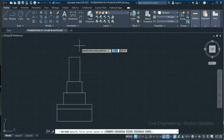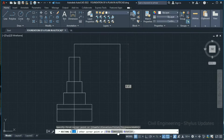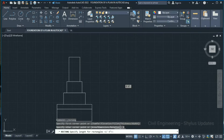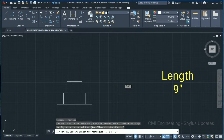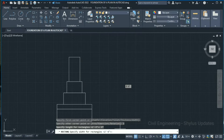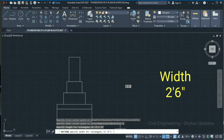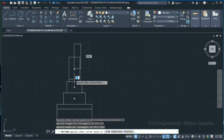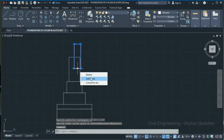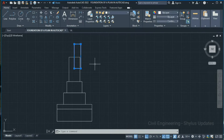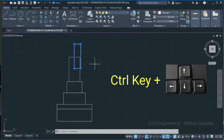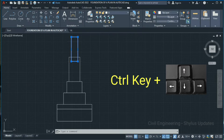Again go to Rectangle. Specify the first corner point, select this dimension, and give the wall dimension as 9 inches as length, press Enter. You can give the wall height as per your wish — I am giving the height as 2 feet 6 inches, press Enter. You can also move this rectangle using the Control keys plus arrow keys on your keyboard to move it to the center point.